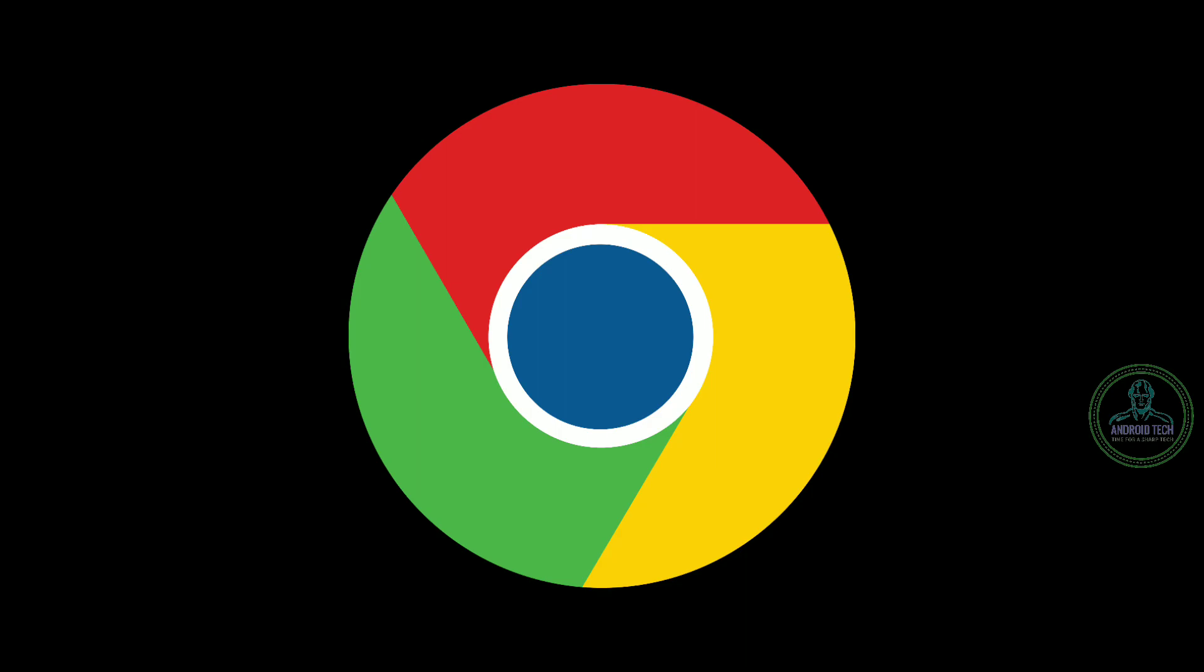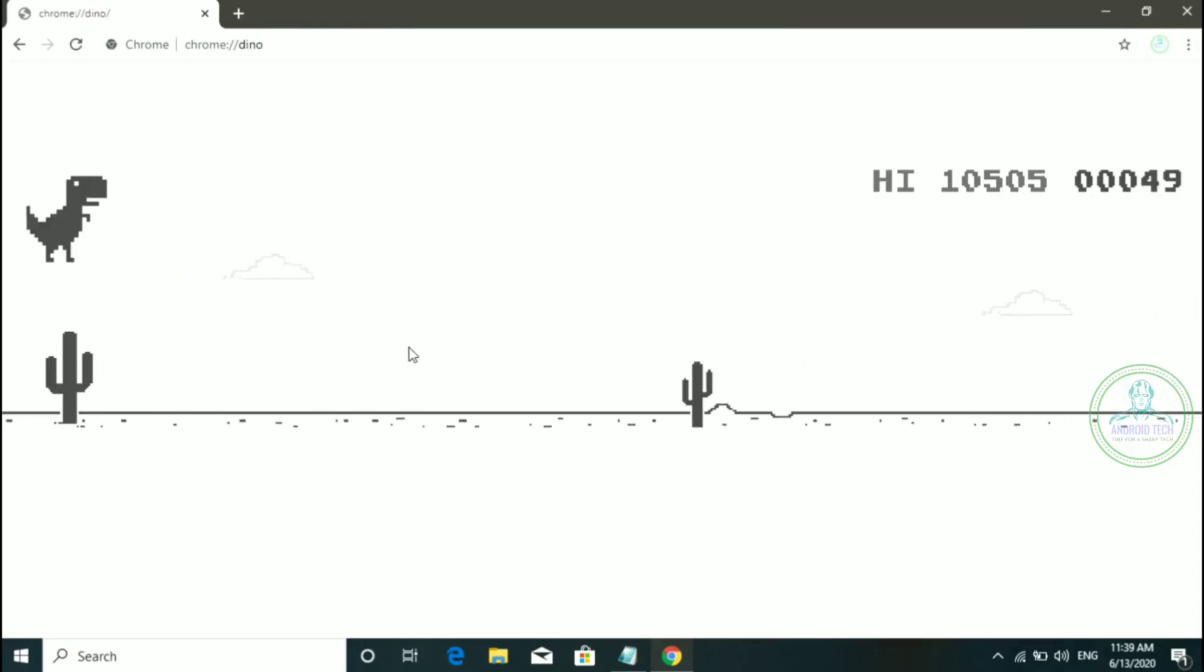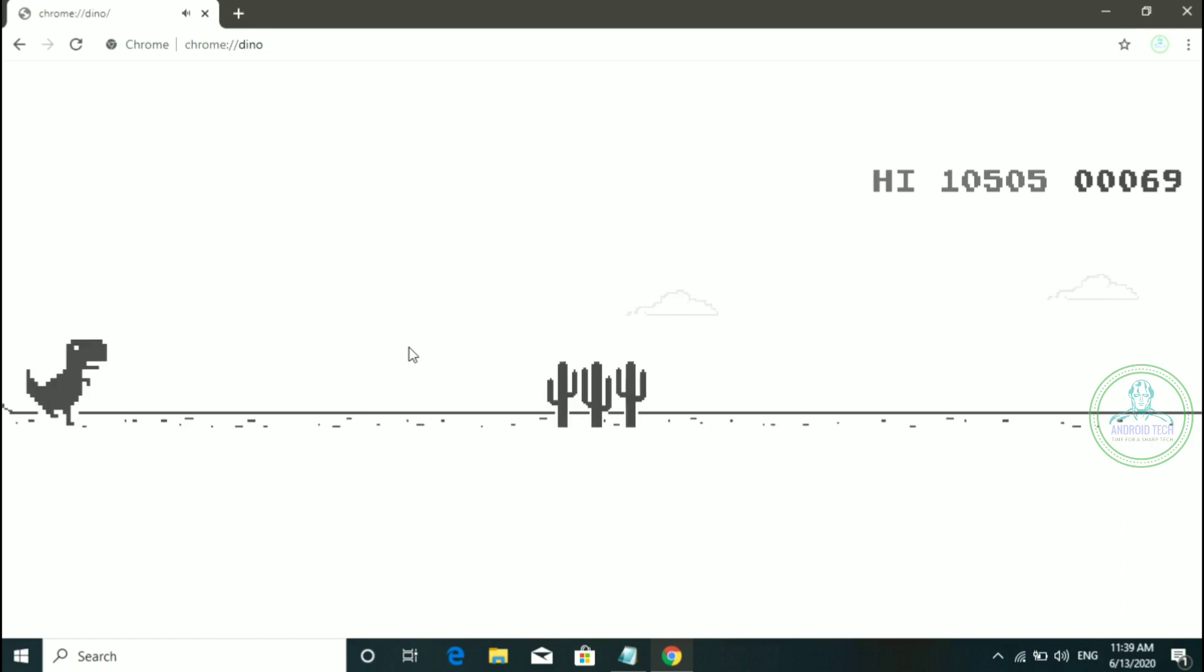Hello guys, welcome back to our new video. In this video, we will talk about the Chrome browser and the Dinosaur Game.